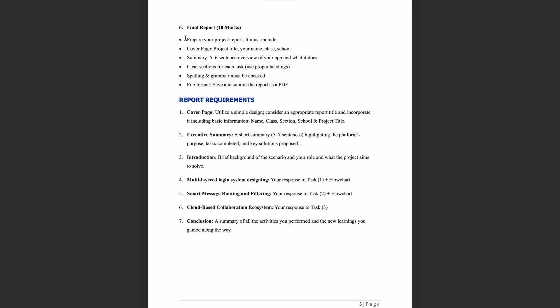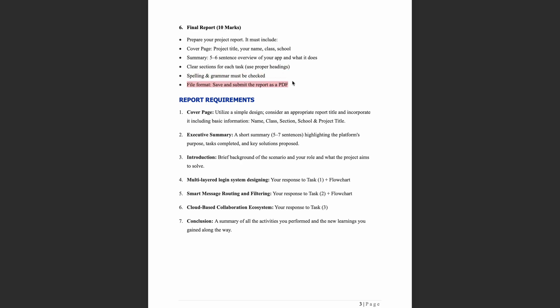For the final project report, it must include a cover page with the project title, your name, class, and school, followed by a summary of five to six sentences giving an overview of your app and what it does. Use proper headings and check for spelling and grammar errors. Save and submit the report as a PDF file.